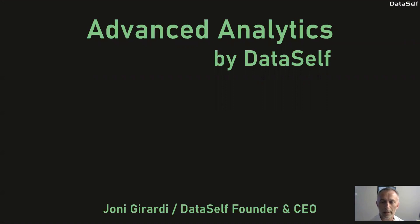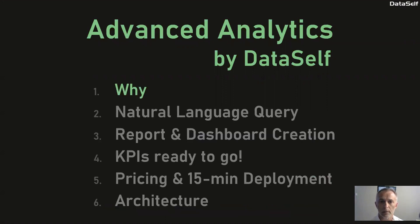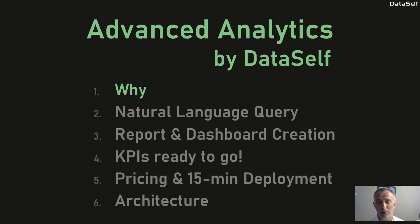Hi, I'm Johnny Girardi. Let me tell you why we created Advanced Analytics by DataSelf.